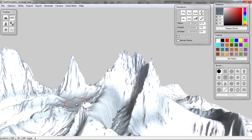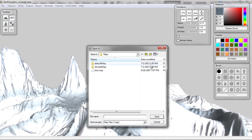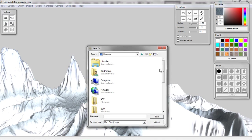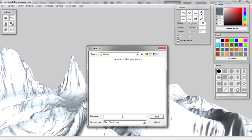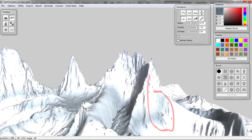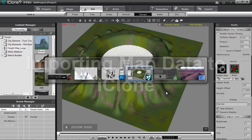The next step is we're going to go to File > Save to save all our maps. Let's go to our custom output folder and call this 'winter'. This is going to create a number of different texture maps. I'll save that and then we're going to go back into iClone to import this custom information.